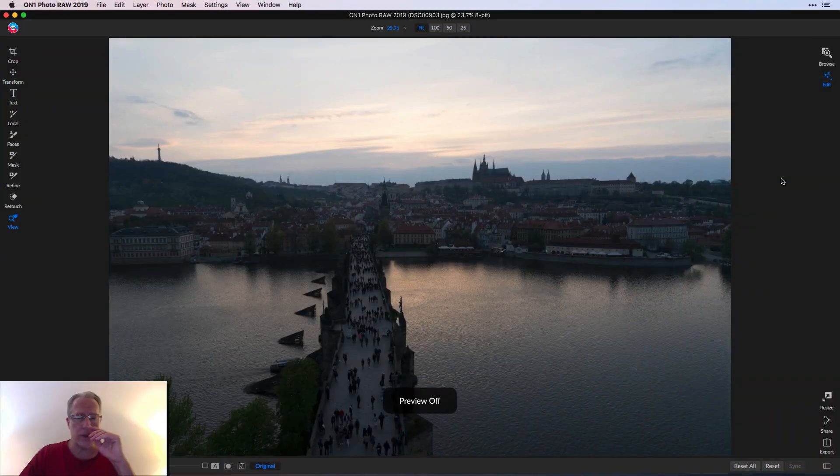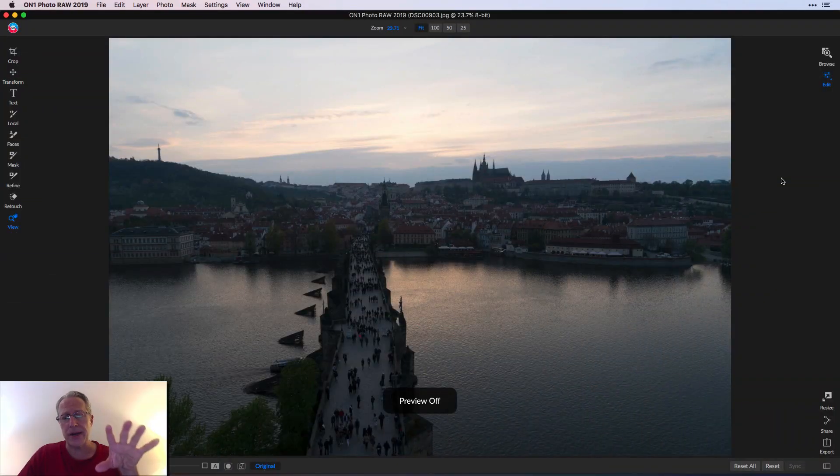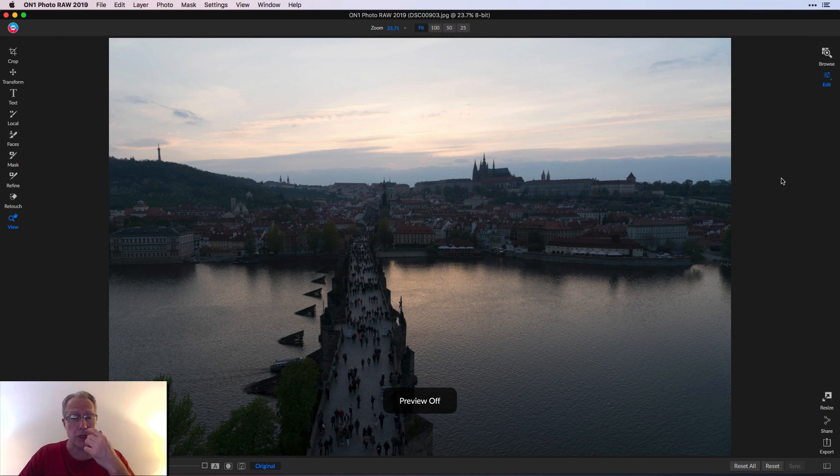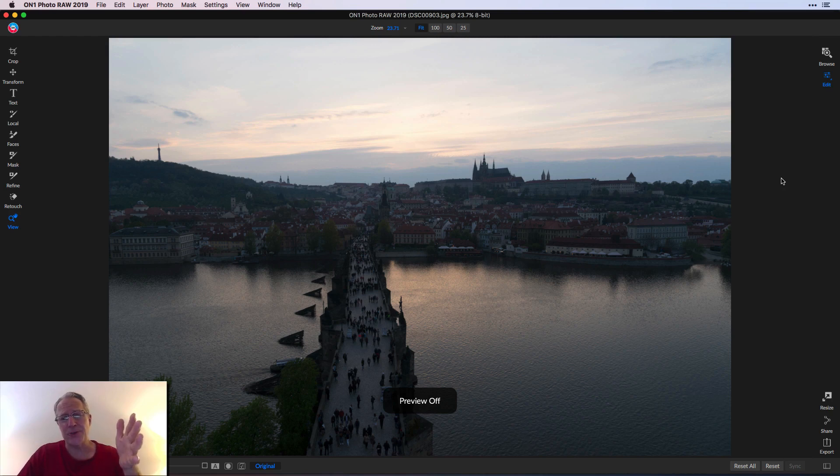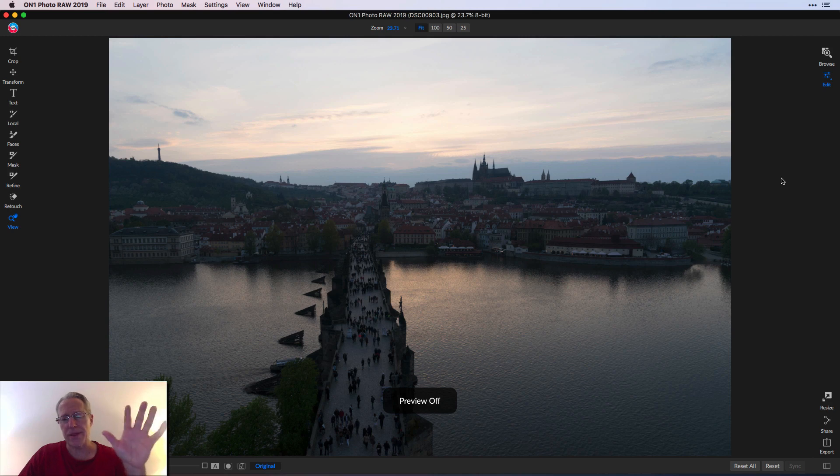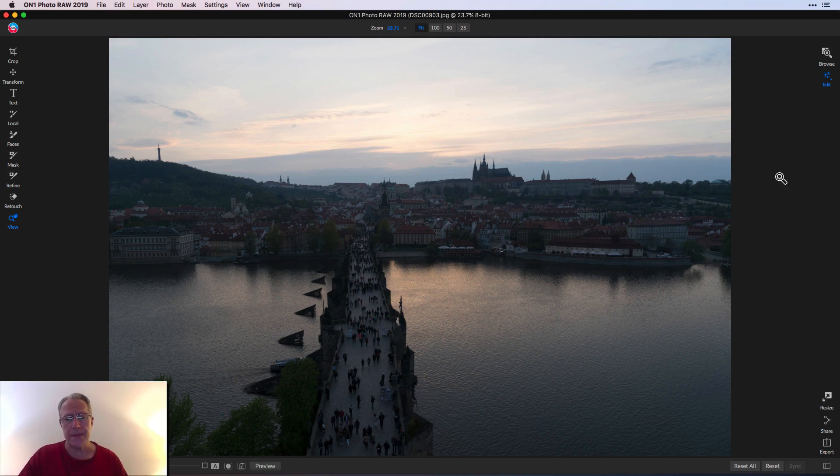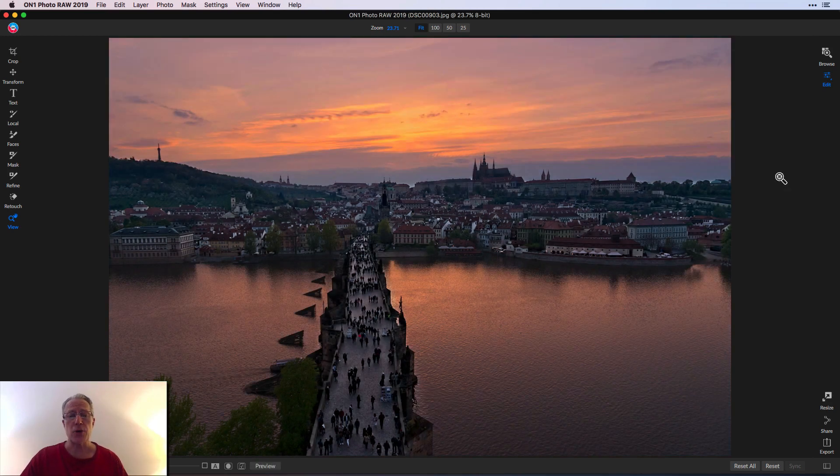Here's the photo that I'm talking about. It's a sunset in Prague over the Charles Bridge, but the sky's a little too bright, that sort of thing. After doing these multiple steps in On One, I was able to turn it into that,